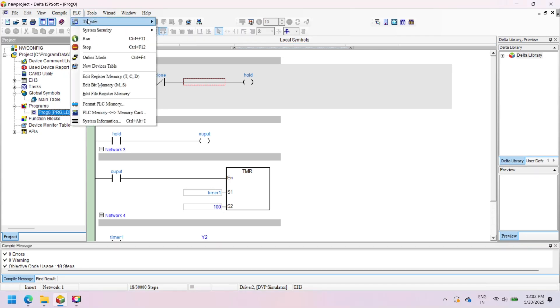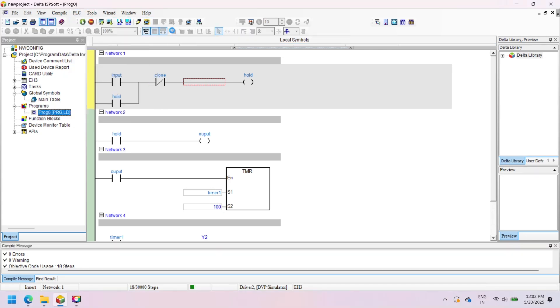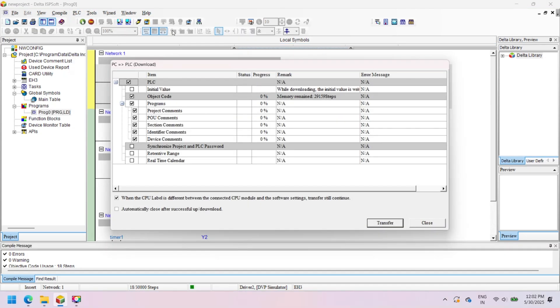Select the PLC option, then select Transfer. For uploading a program, press Upload. For downloading a program, press Download. In the dialog, press Transfer.